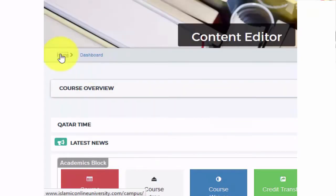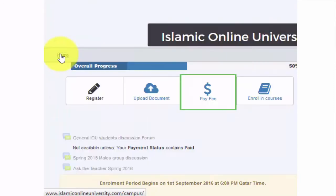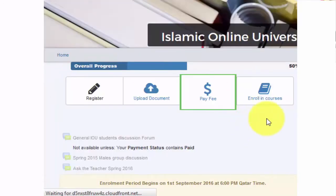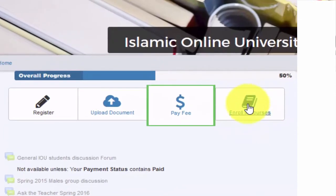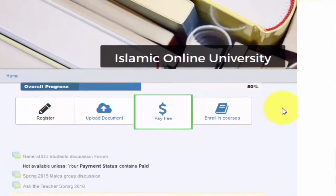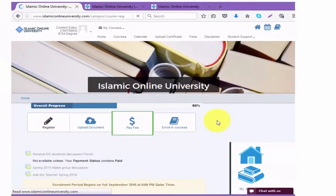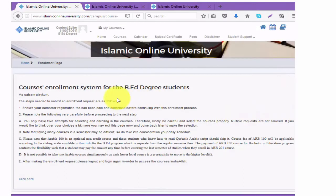At this moment we are in the regular enrollment period, so we will go through Enroll in Courses. Click Enroll in Courses and open the enrollment page. The enrollment page contains your reminders.